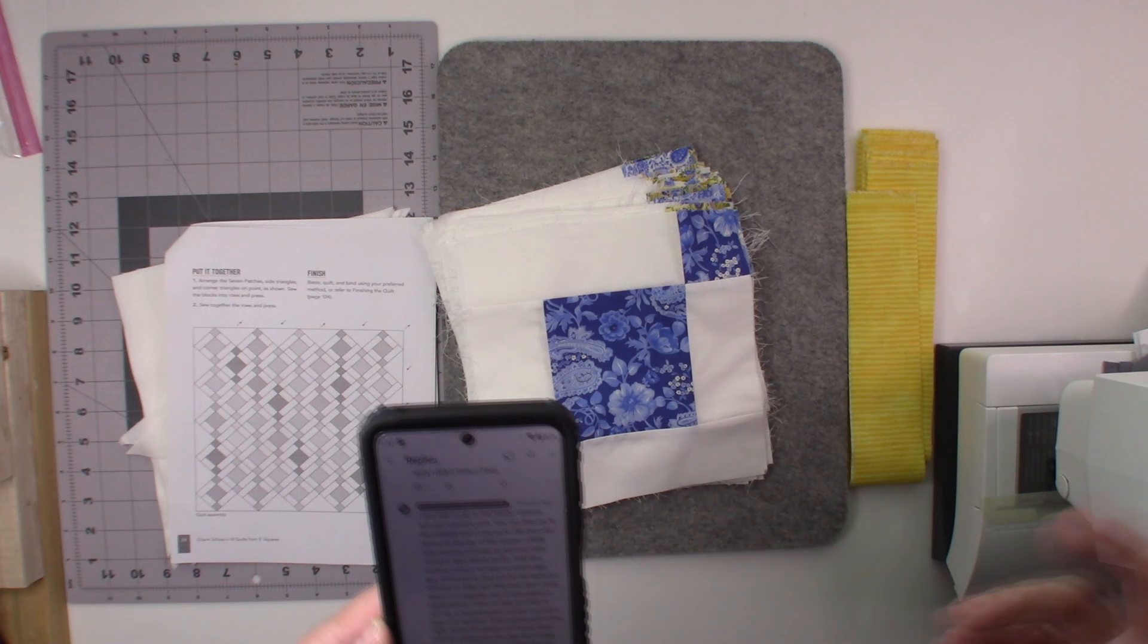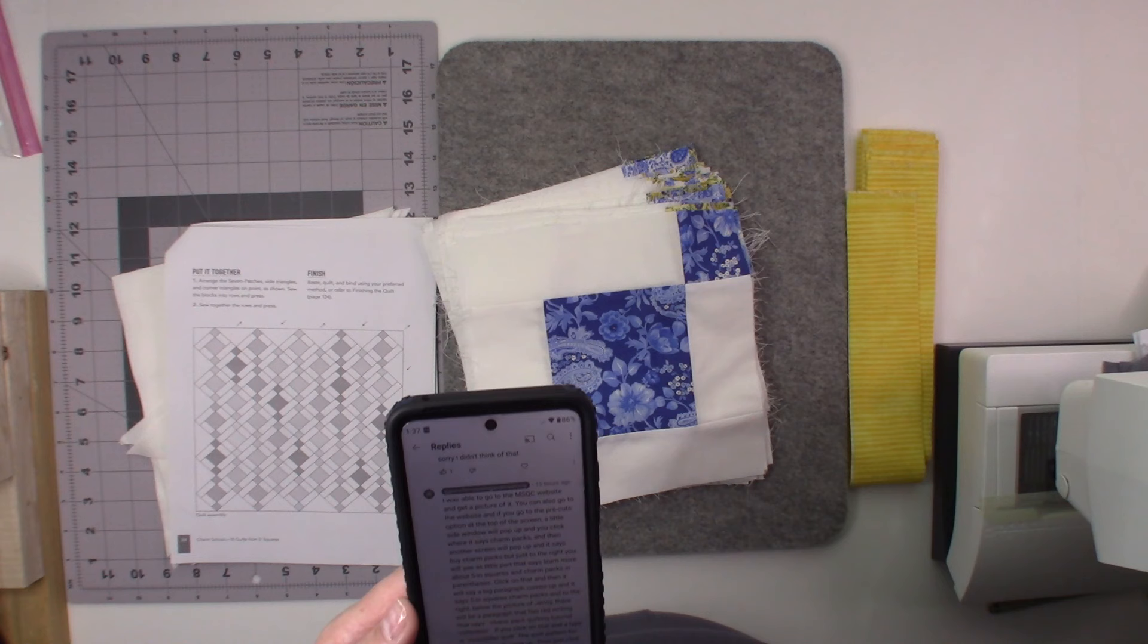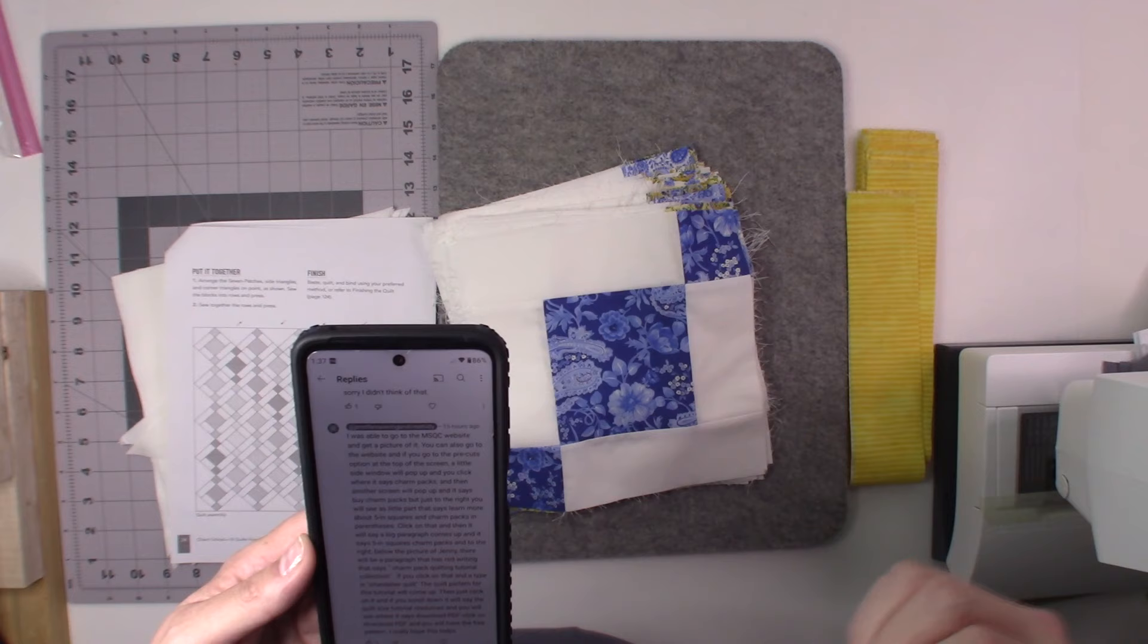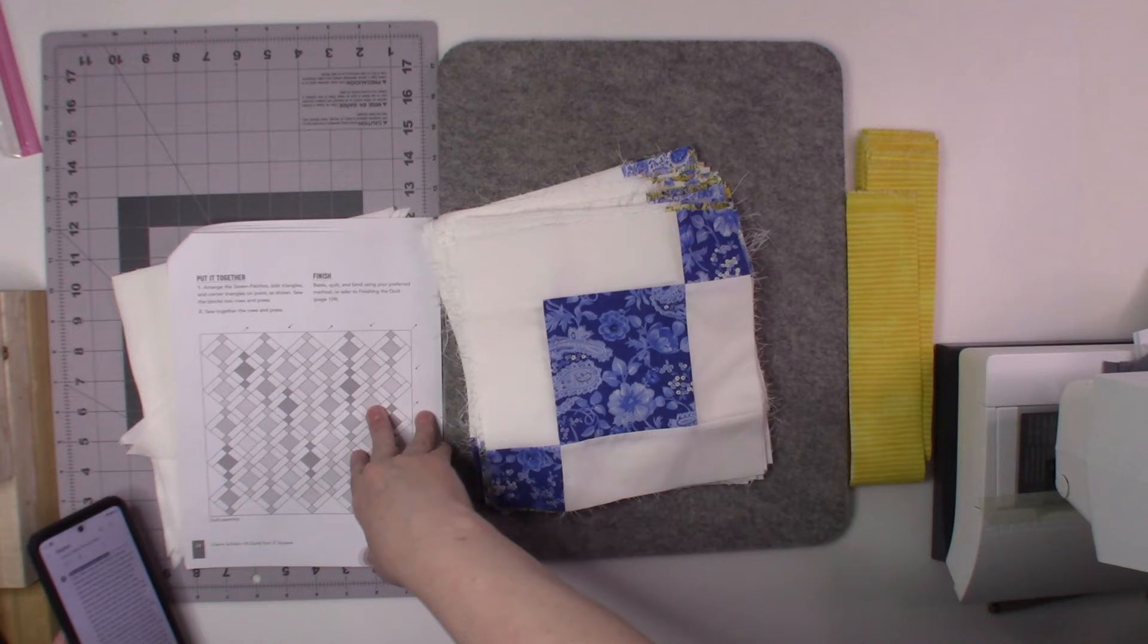Then a big paragraph comes up and it says five-inch square charm packs. To the right you'll see the picture of Jenny, like I mentioned. Then in red writing it says charm pack quilting tutorial collection. You're going to click on that, and then when that pops up you'll have another page where you can enter a search. You're going to enter chandelier quilt and this one will come up. When you click on this you're going to see this one come up.